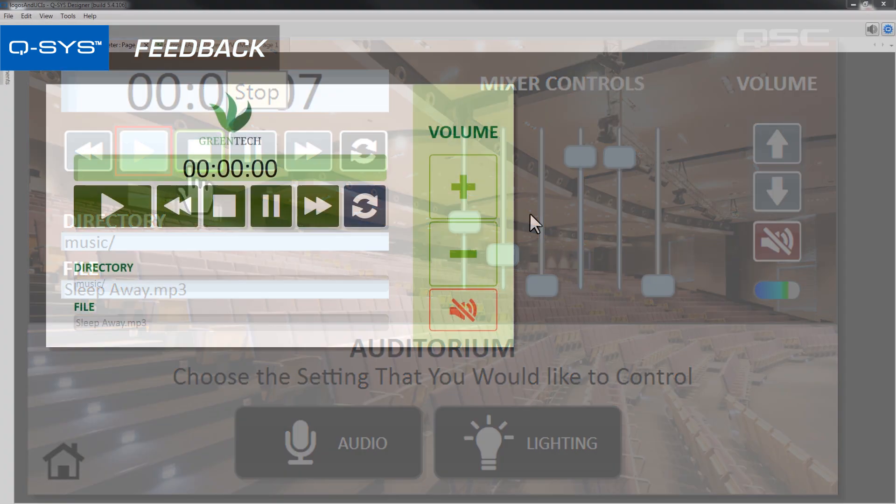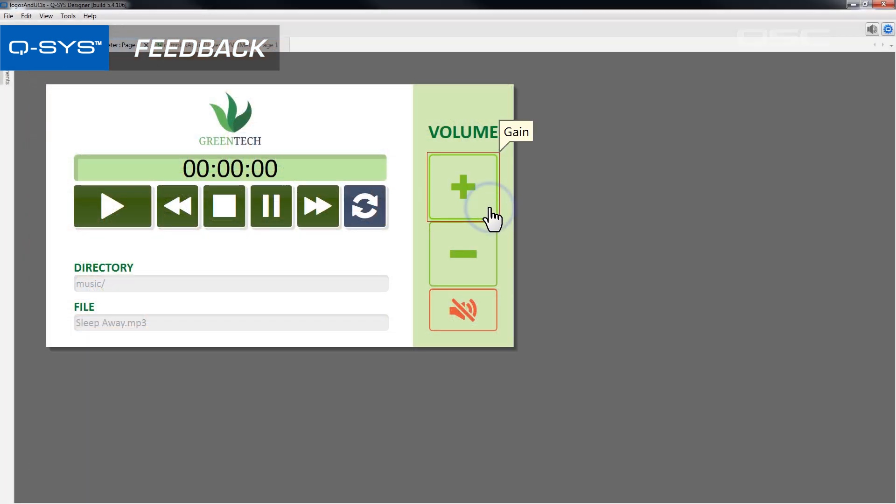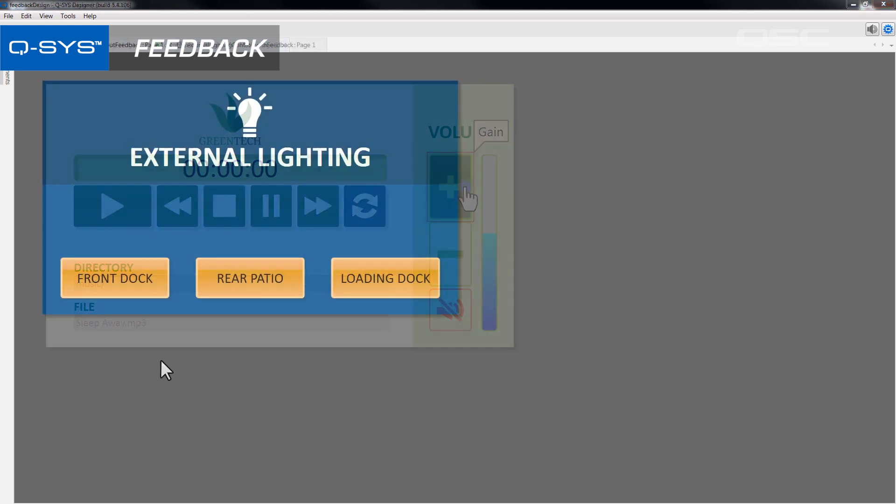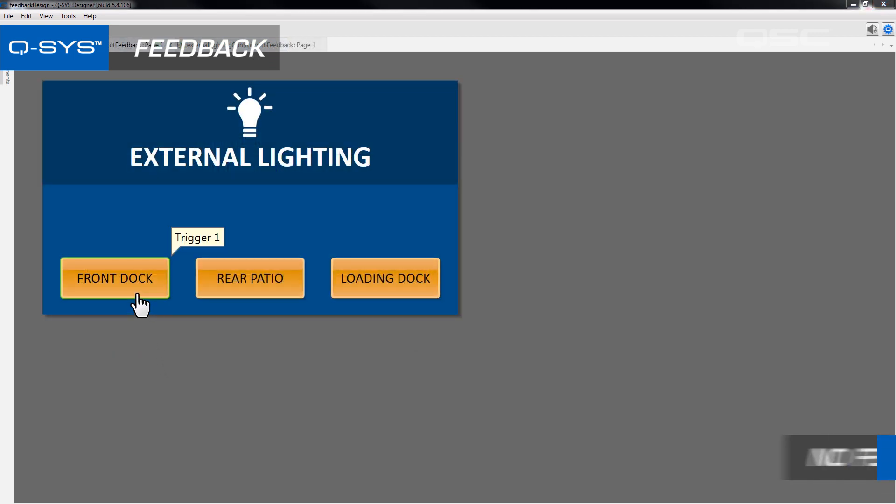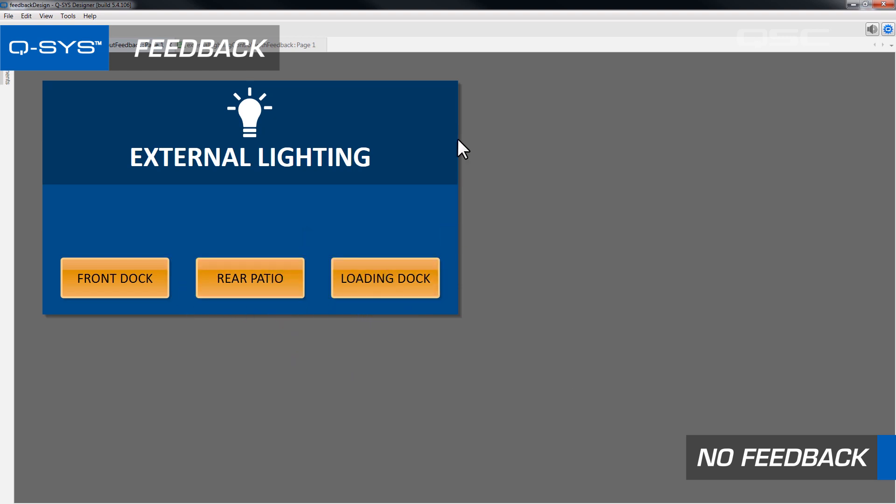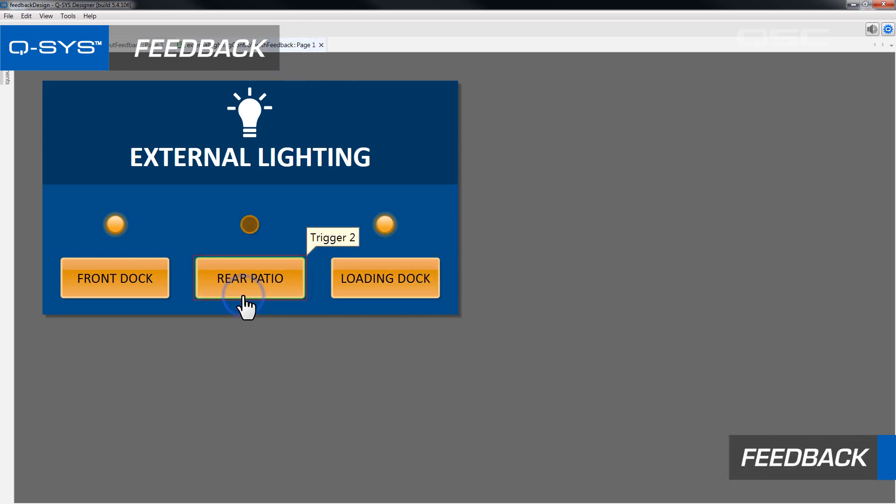If you only provide a user with volume bump buttons, for instance, they don't really know where they are in the gain range. You may want to provide a meter that gives them feedback. If you allow them to recall a snapshot that changes the settings of controls that aren't on the current UCI page, you may want to give some sort of indication that that snapshot has been engaged. Any visual cue you can provide the user that their action has had an effect will help their confidence level when interacting with the system.